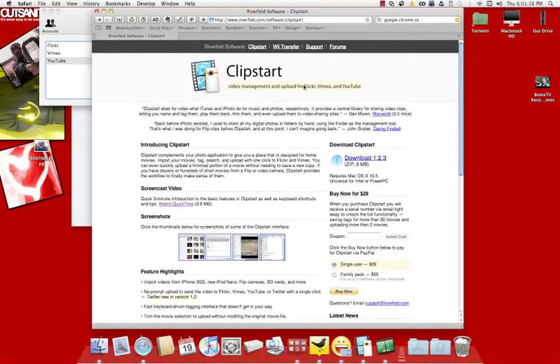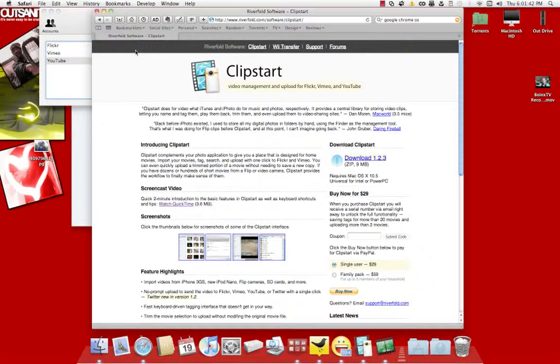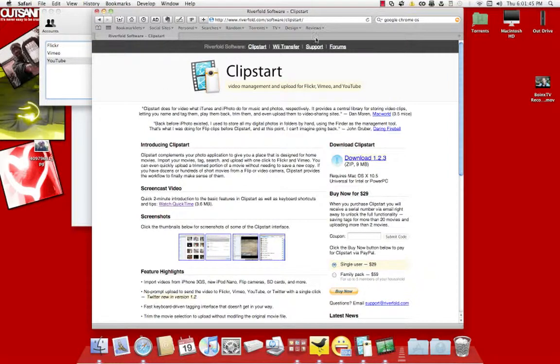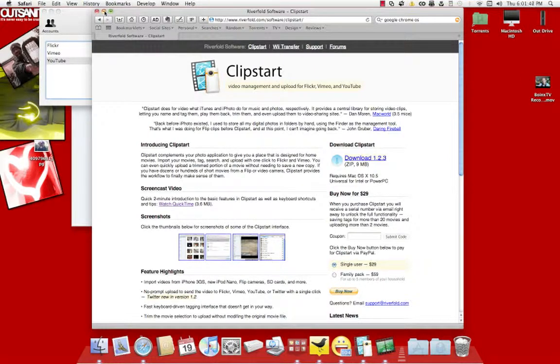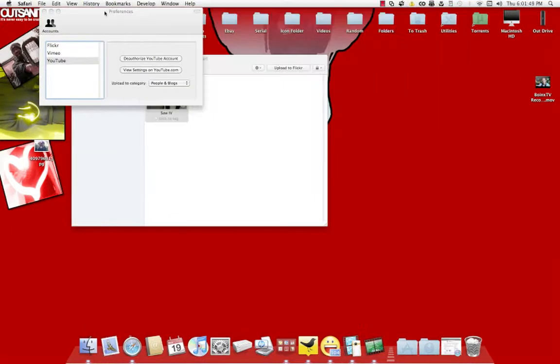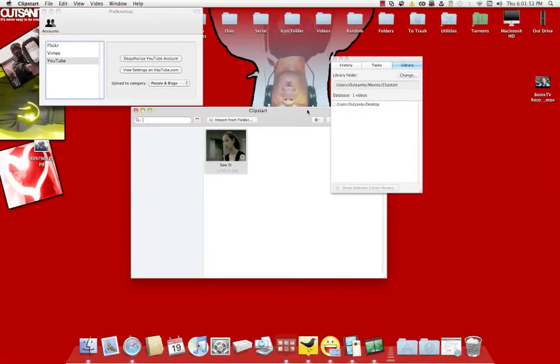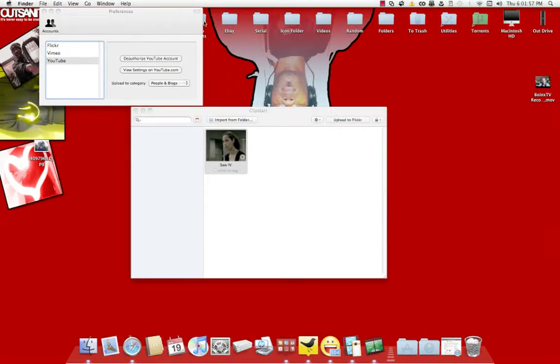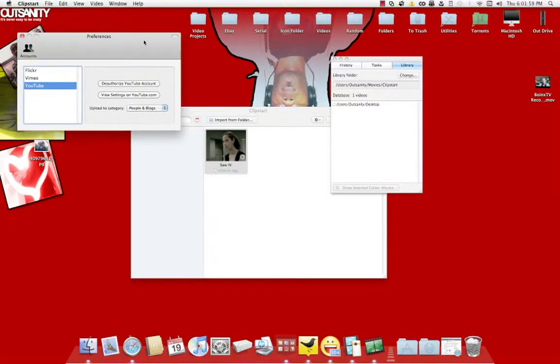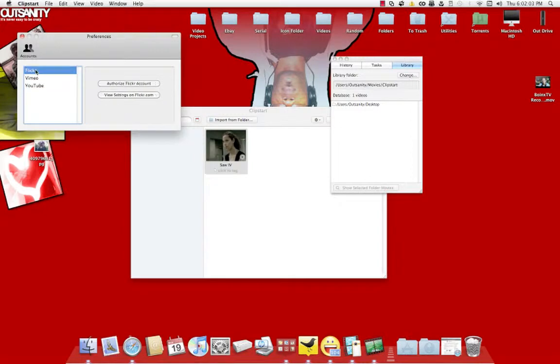This here will upload to Flickr and YouTube, and this is the first time me running it. I have a test video right here of me just saying how awesome it is. Now what you want to do is go to the accounts. You got Flickr, Vimeo, and YouTube.